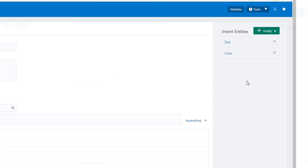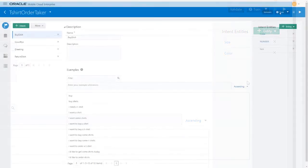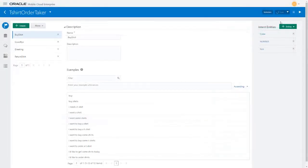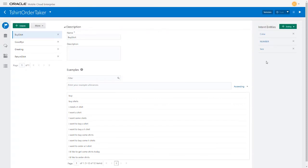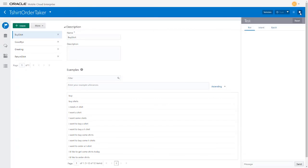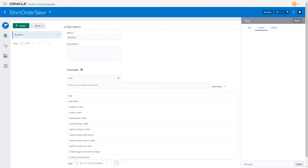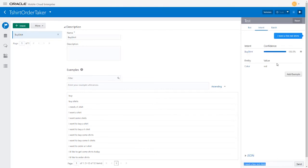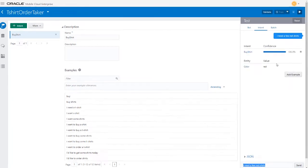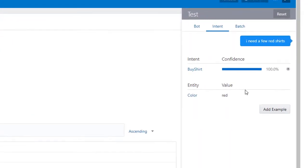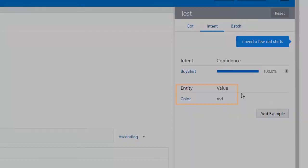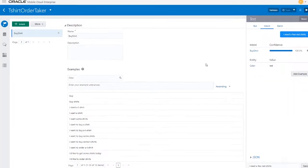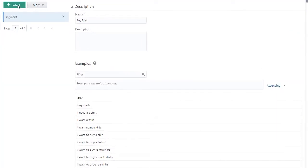Now it's time to train the bot. Click Train. This might take a few minutes, but after training the bot can understand phrases that are not part of the training corpus. Let's see how the bot processes Intents. Try a phrase that's not in the training corpus, such as, I need a few red shirts. You can see that the bot has picked out a value for the color entity, which will be useful later when we design the dialog flow.